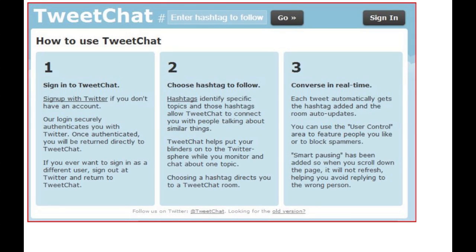Hey there, this is Justin Stone Diaz, and this is a quick walkthrough of how to participate in a tweet chat using tweetchat.com. This tutorial assumes you've got a Twitter account and there's a hashtag-based Twitter chat taking place that you'd like to participate in.